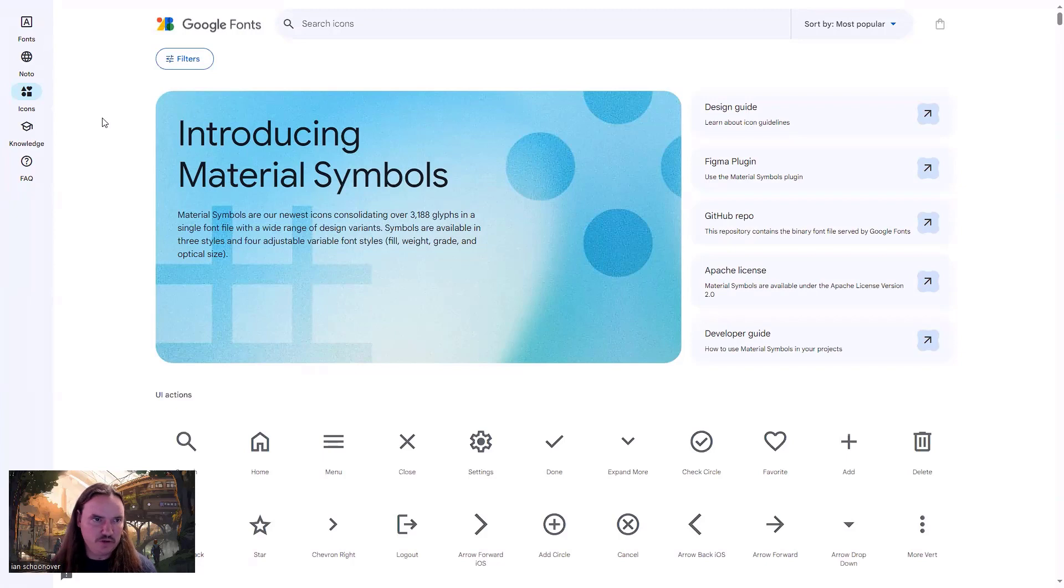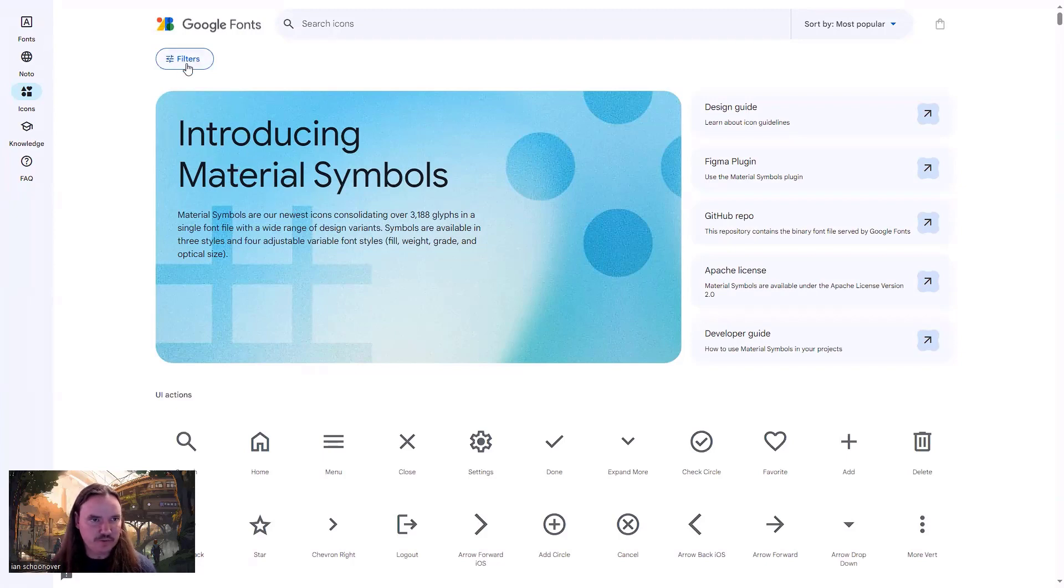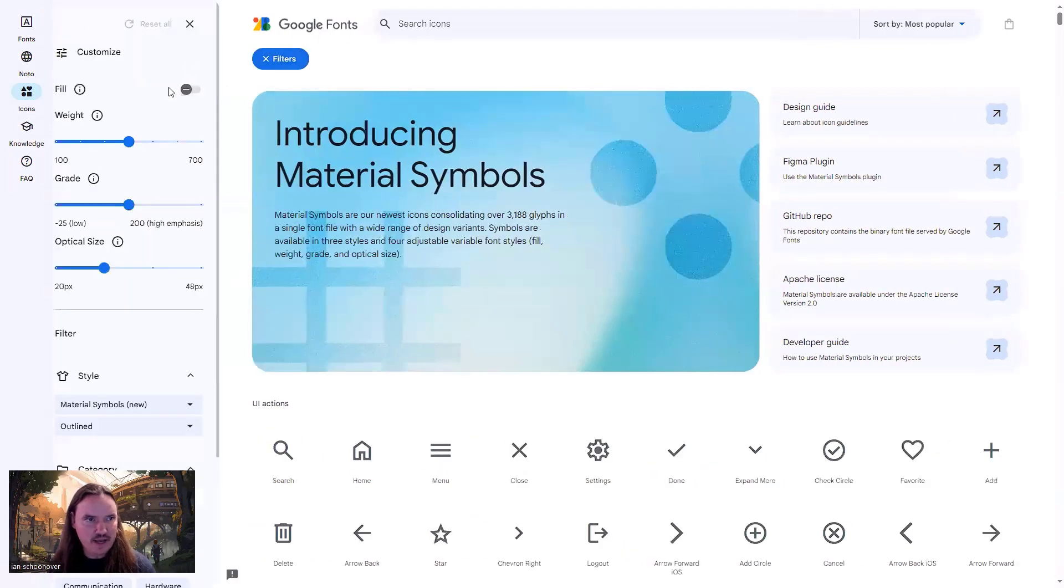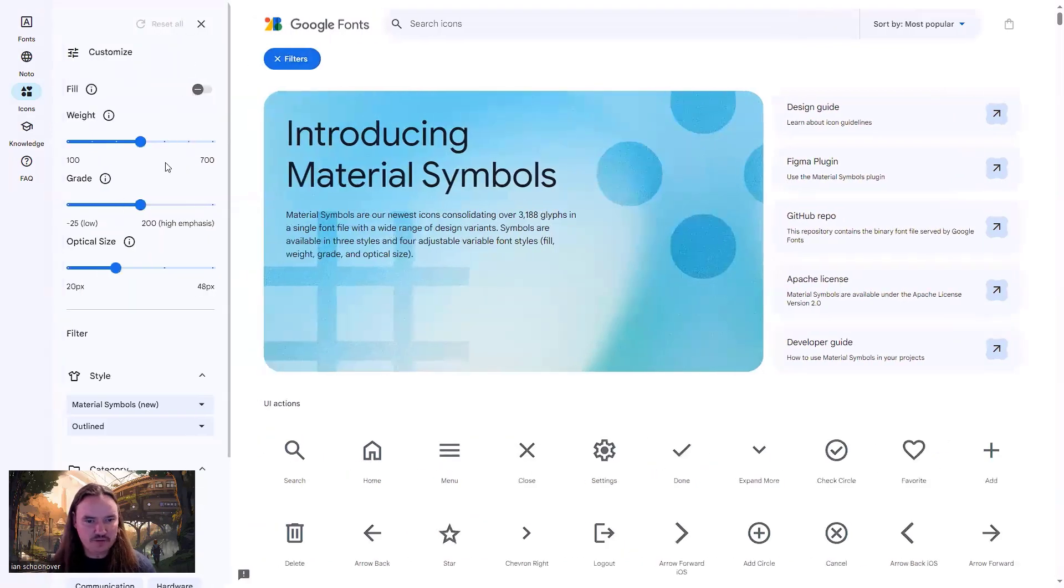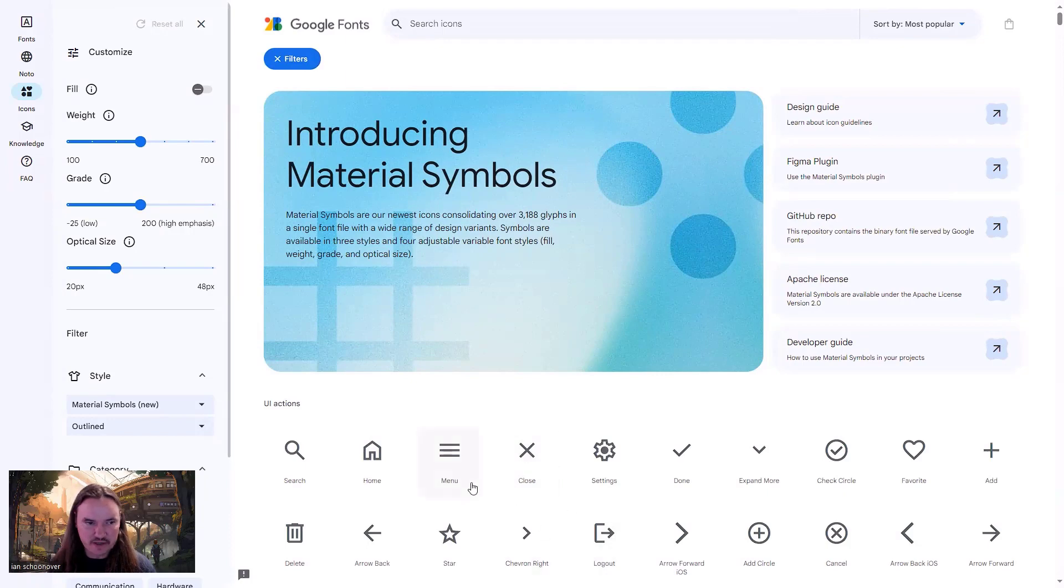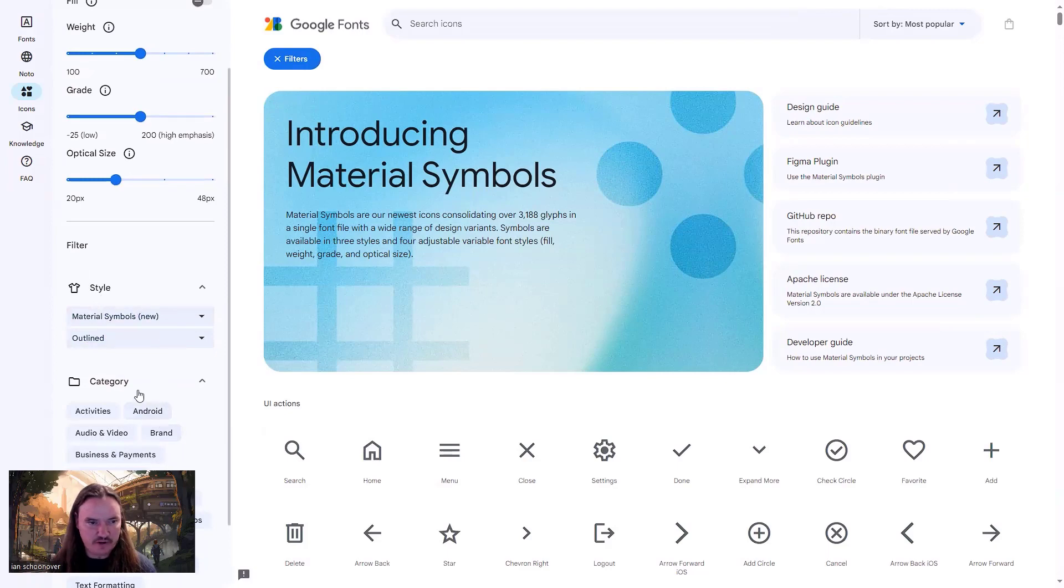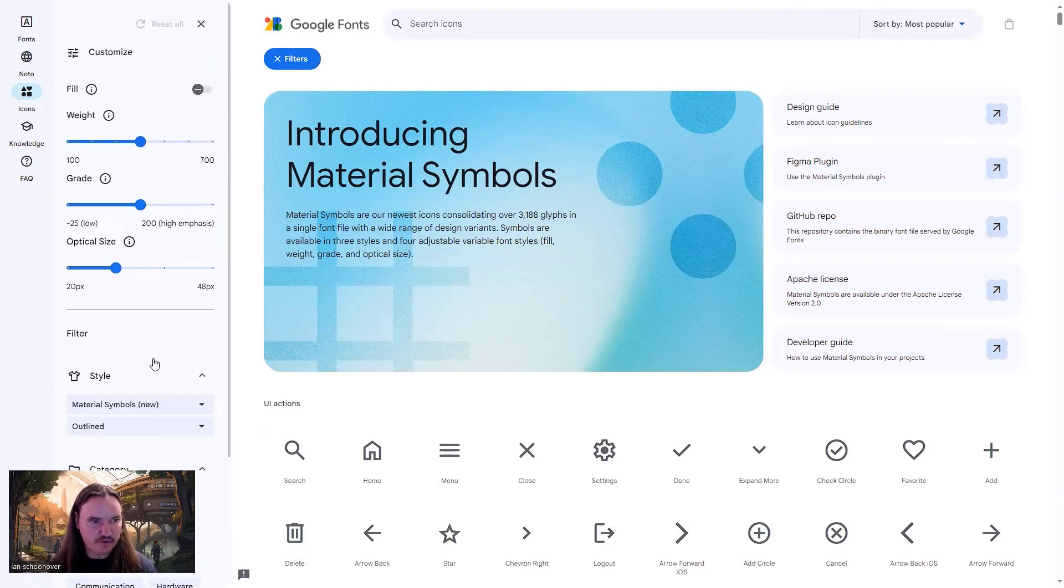Once you're on this page, there's a couple of things you can do right out of the gate. One of them is you can click on this filters button in the top left corner, and you can customize the look and feel of the icons. So this is your preview of the icons down here. They are filtered by style and category. These are the defaults, but you can play around with these if you want to filter them down any further.